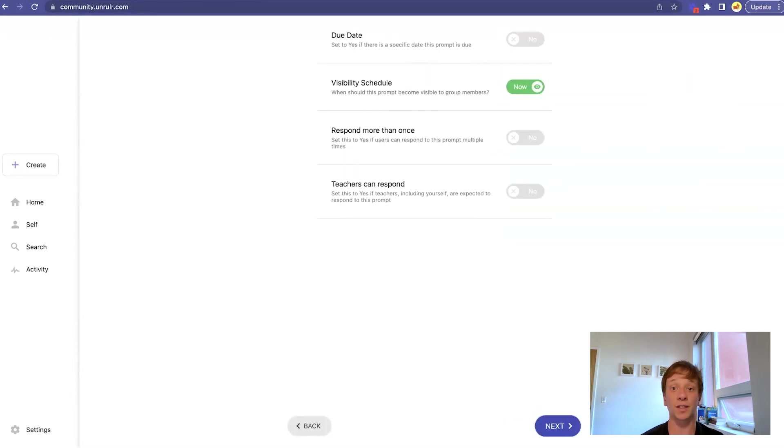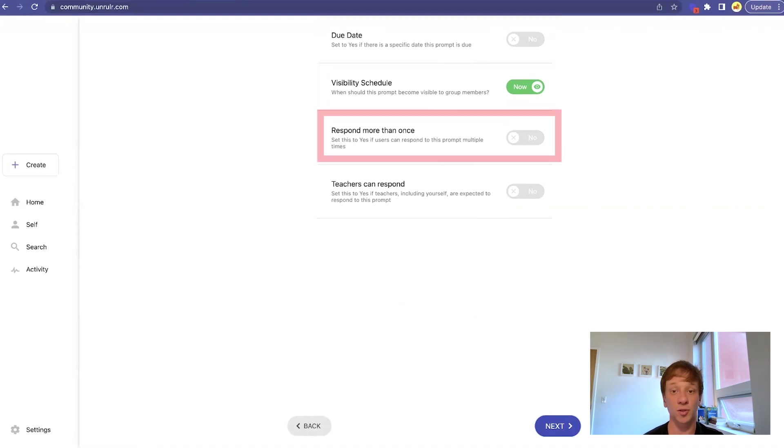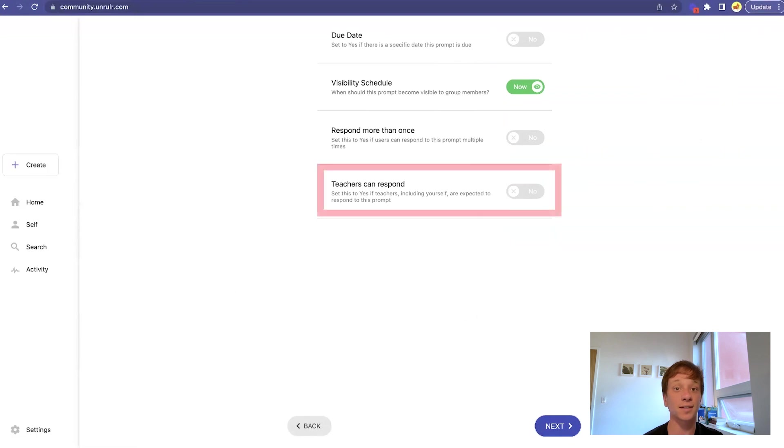Prompts also have additional settings, such as a due date, visibility schedule, allowing users to respond more than once, and setting it so that teachers can also respond.